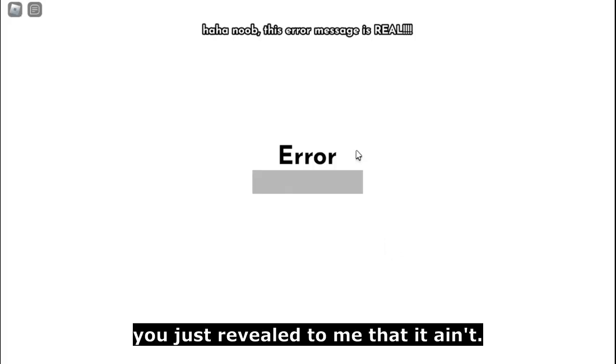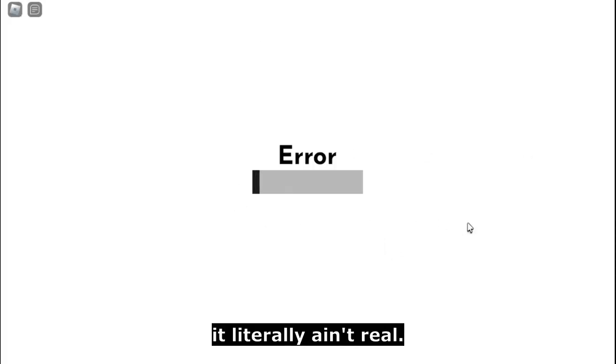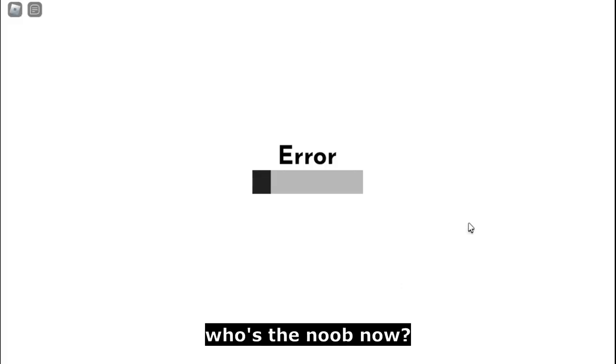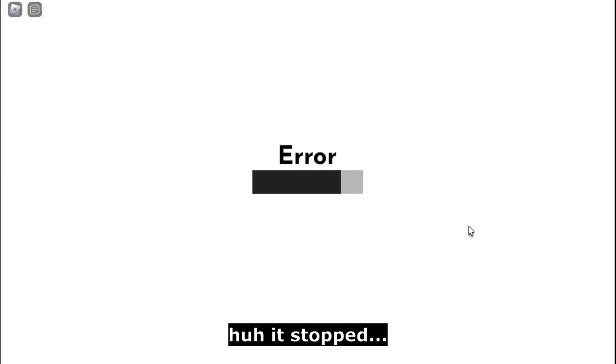This error message is real. You just revealed to me that it ain't. See guys, it literally ain't real. Oh wait, wow, it's getting fixed. Who's the noob now? Huh, it stopped. Bro, why? Oh wow, now it's going down.